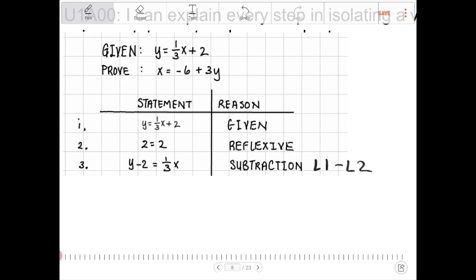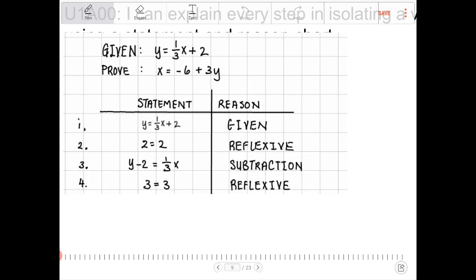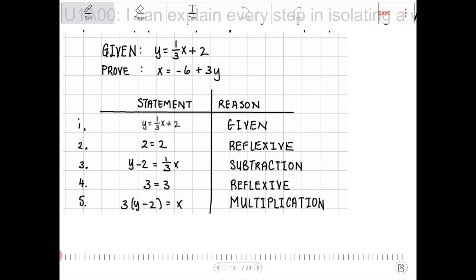The next step: we have (1/3) being multiplied by x on the right-hand side. We need to multiply both sides by 3. To do that, again we need to apply the reflexive property — 3 = 3. With that statement in place, we are going to multiply L3 times L4, multiplying both sides of those equations together.